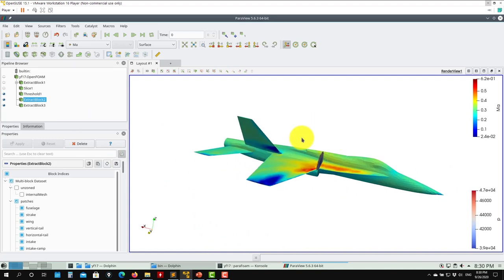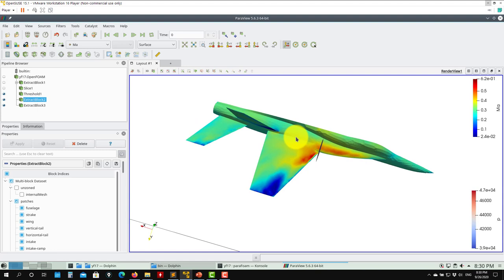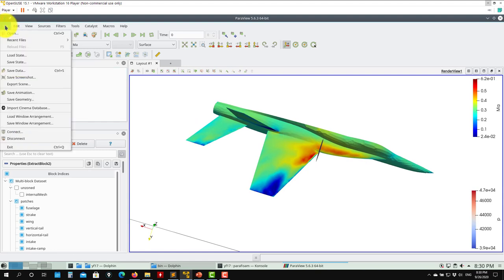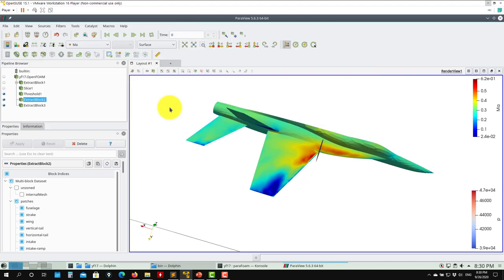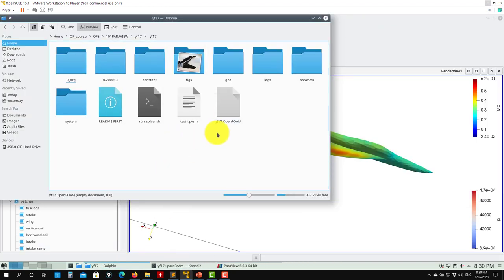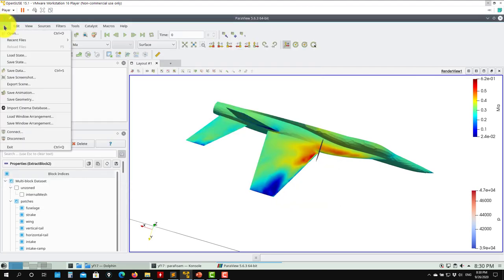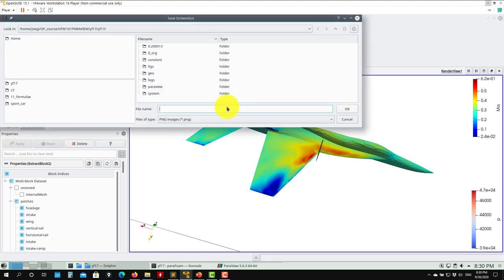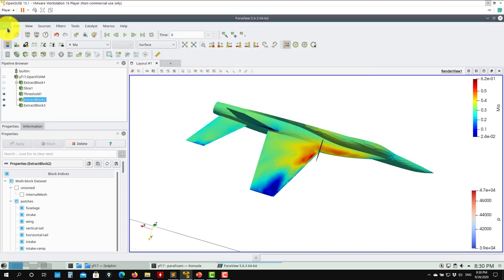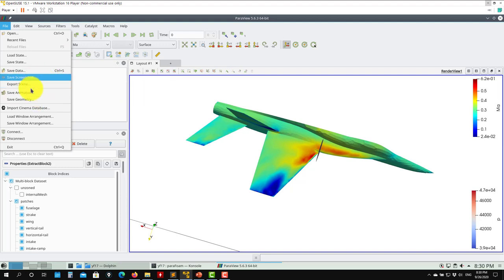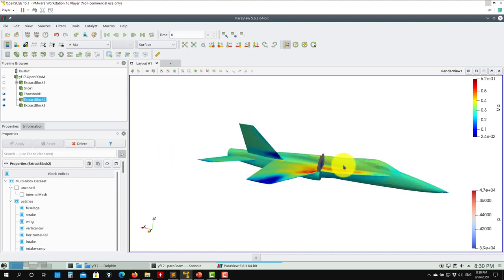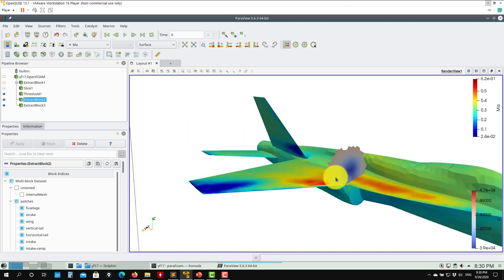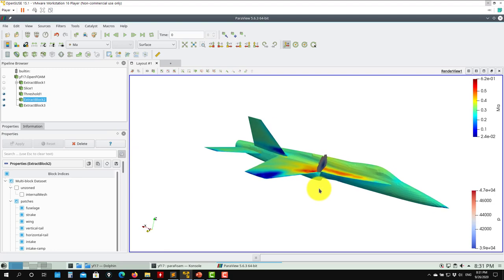If you want to save this state - say you have this configuration and want to reproduce it automatically without repeating all these steps - go to File > Save State and call it, say, state1. You'll have that file. Then you can open this state. If you want to save images, go to Save Screenshot - this is a static image with different format options. To save animations: you have Save Animation; however you can also animate cut planes - moving them is something you can look up online. You can animate many things.